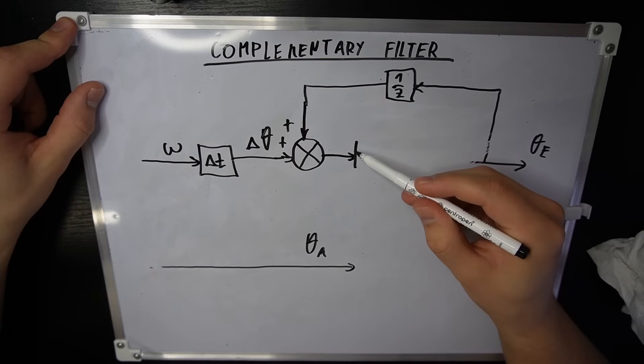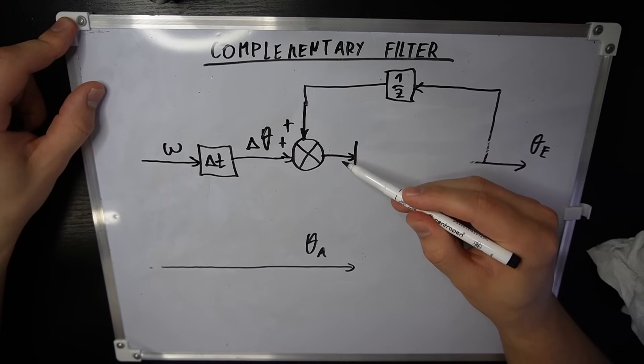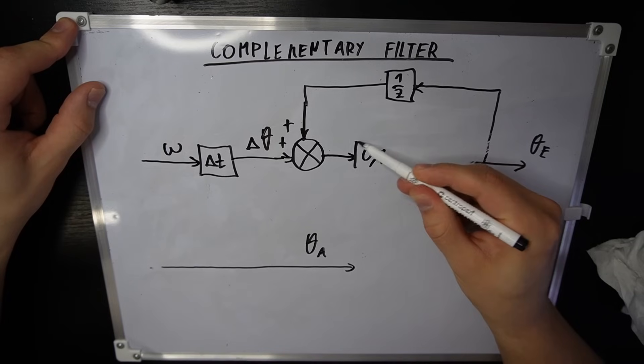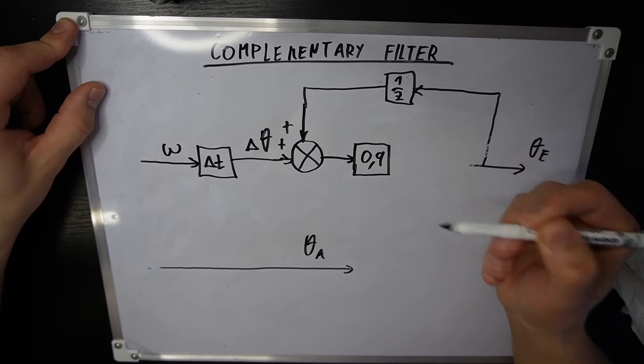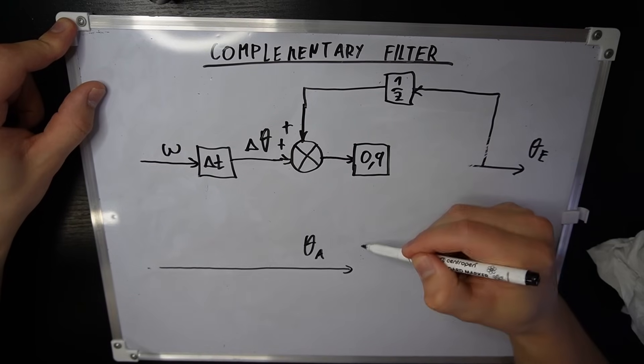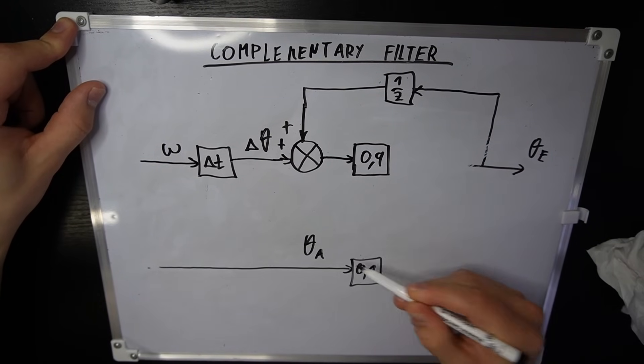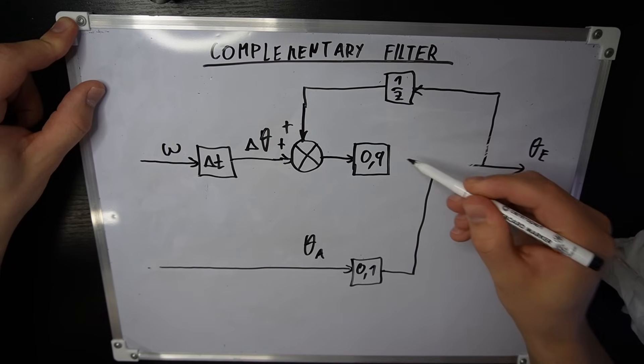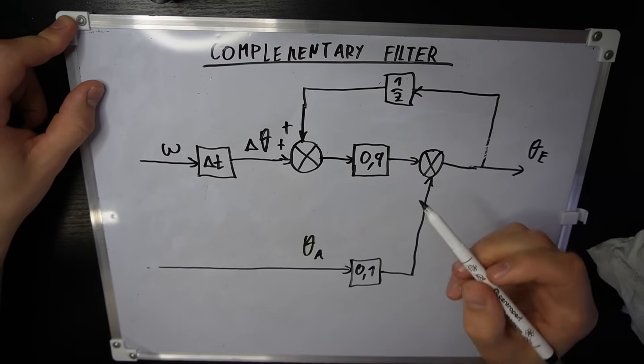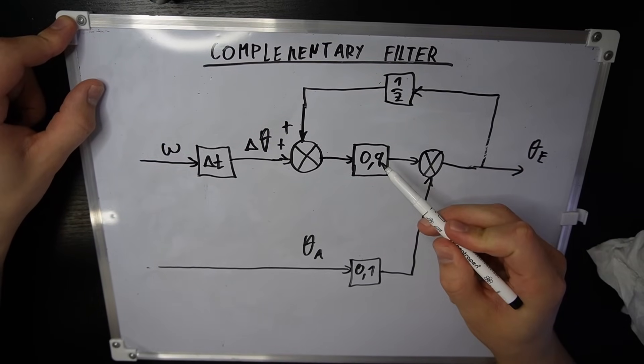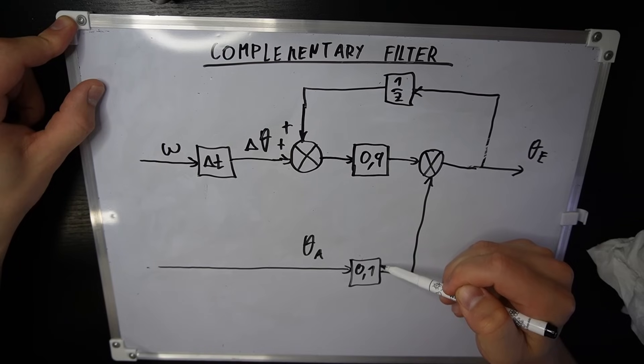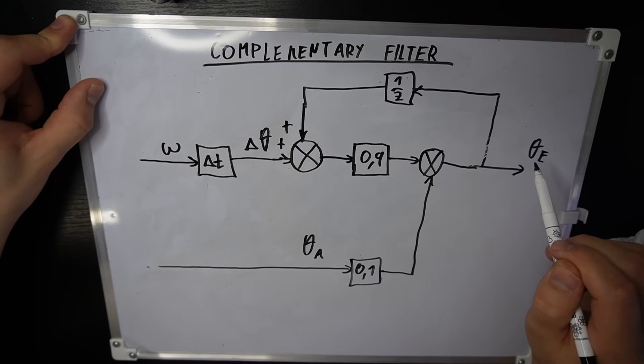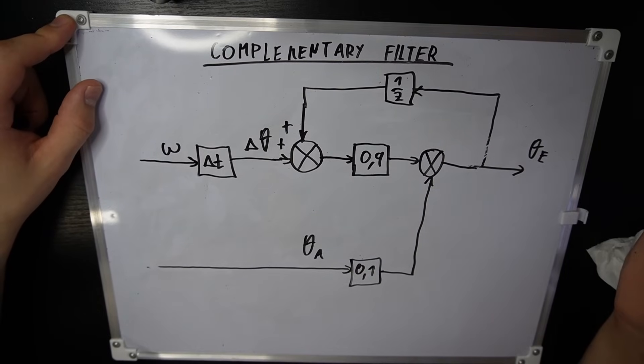And we want to combine this with the angle from the gyroscope. We can take for example 90% of this gyroscope angle, so we multiply it by 0.9. And we take the complement of this, which is 0.1. And add these two signals up. So we take 90% of the gyroscope angle and only 10% of the accelerometer angle. Then we get a new estimate and feed it to the next time step.